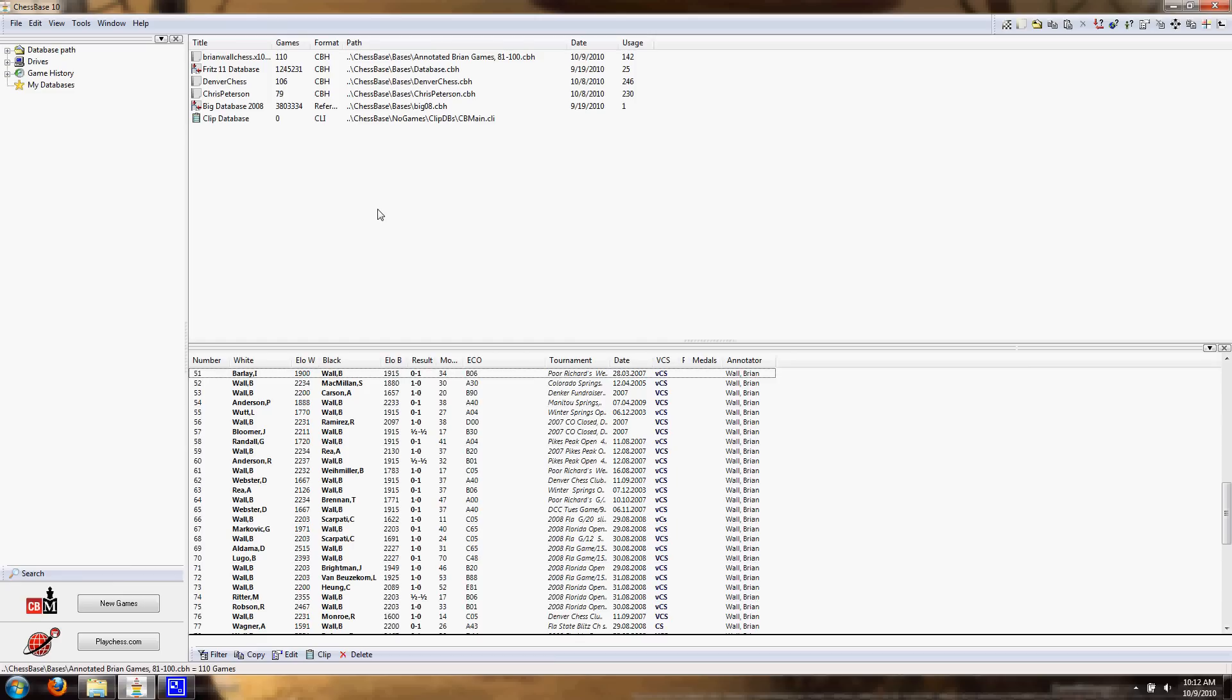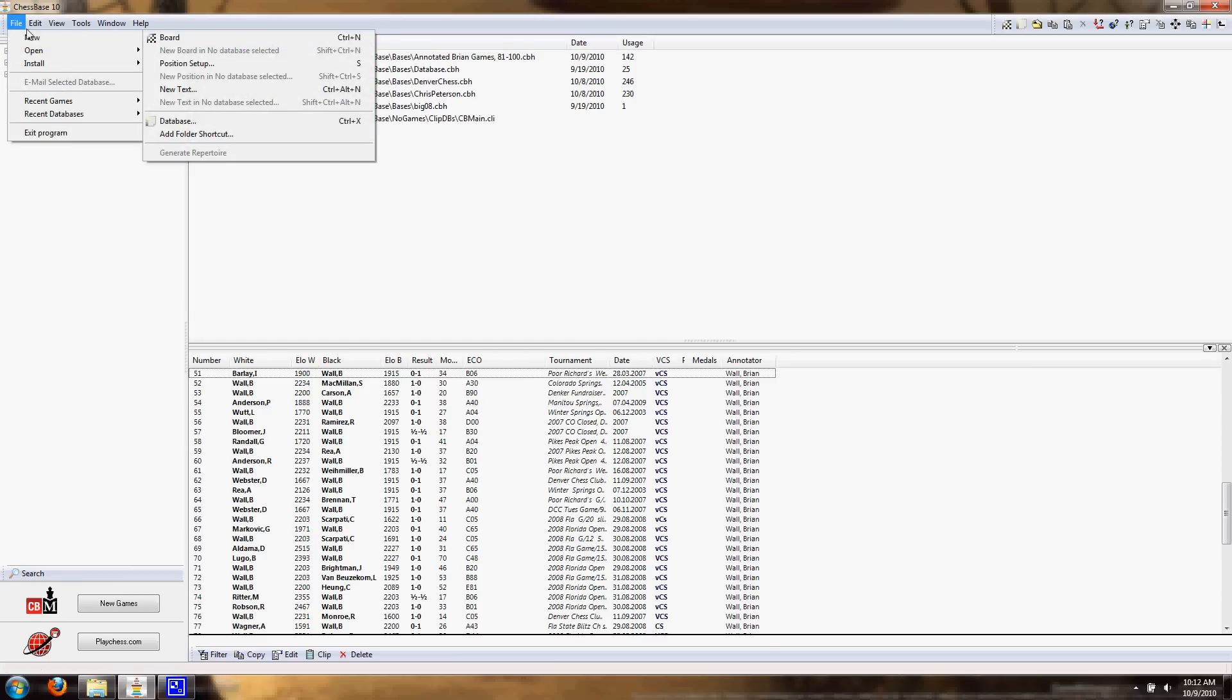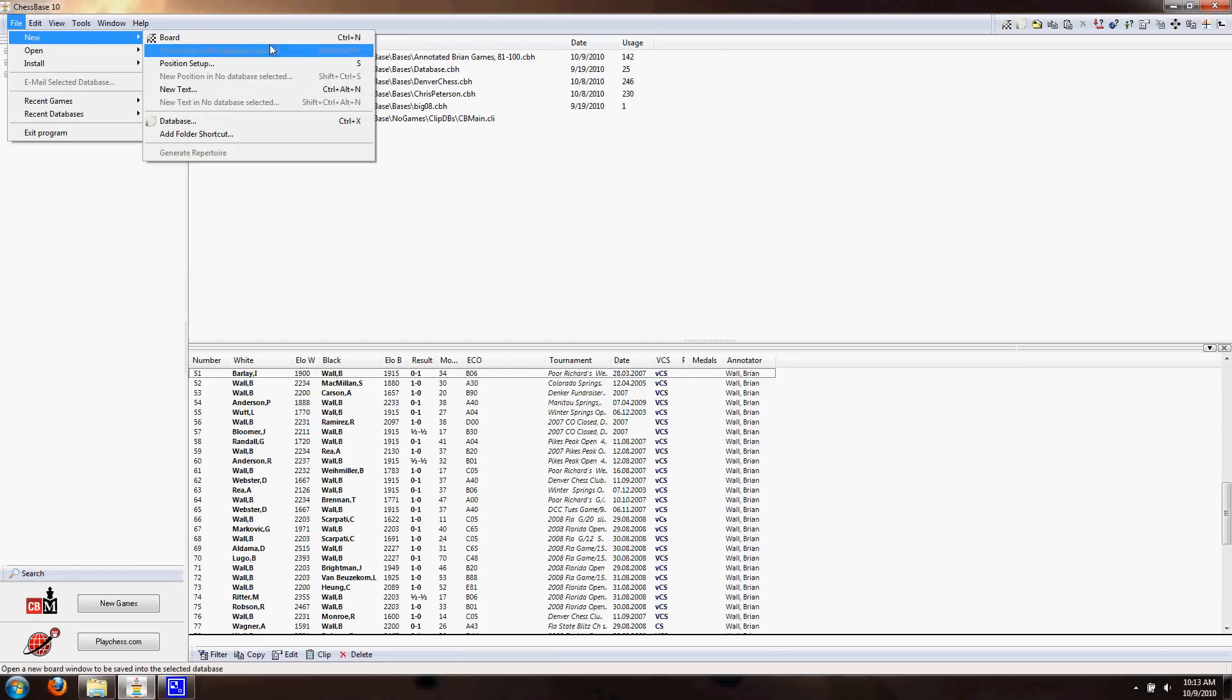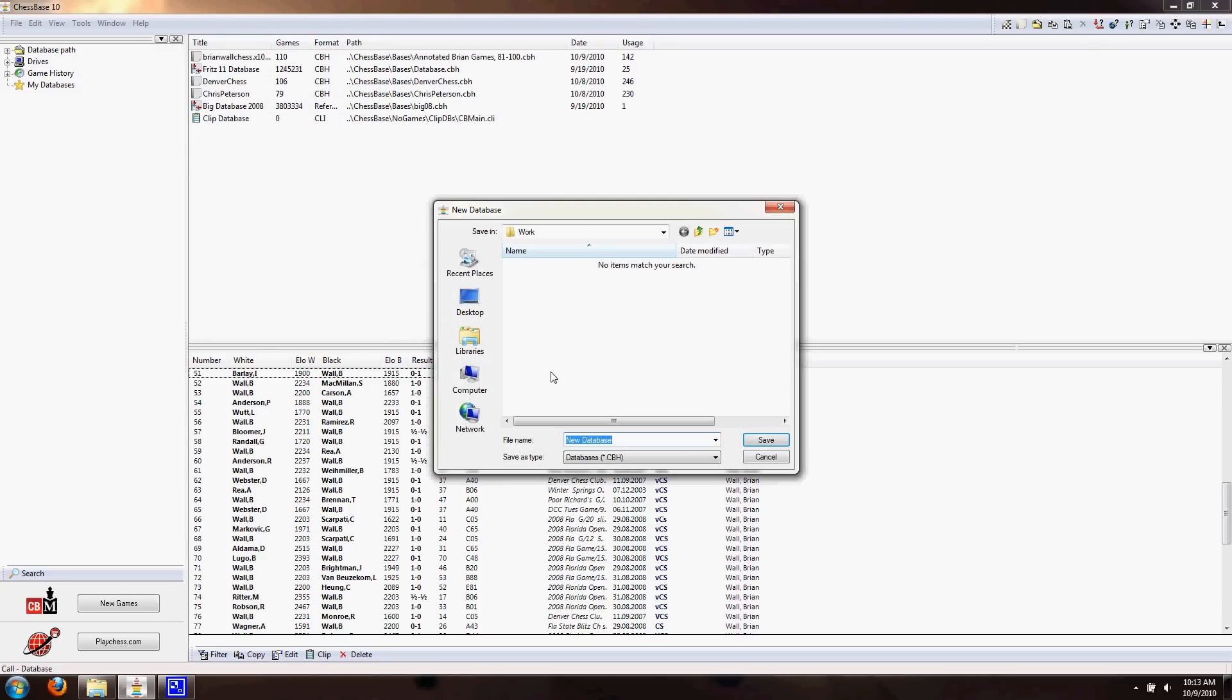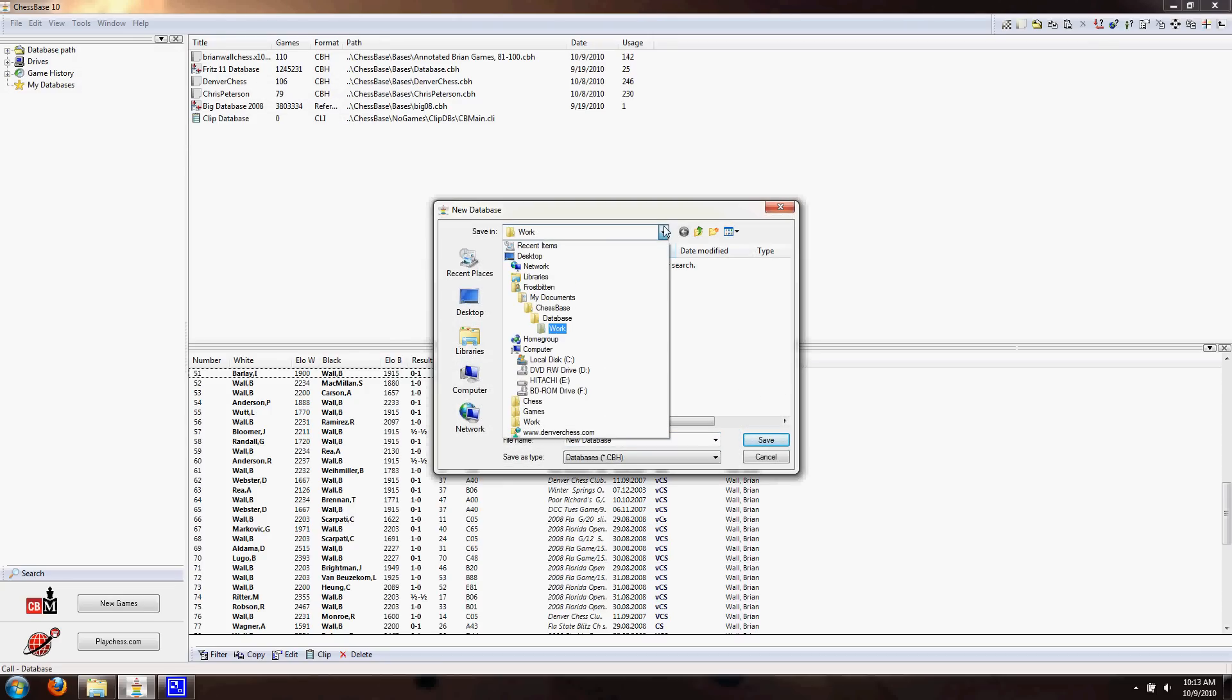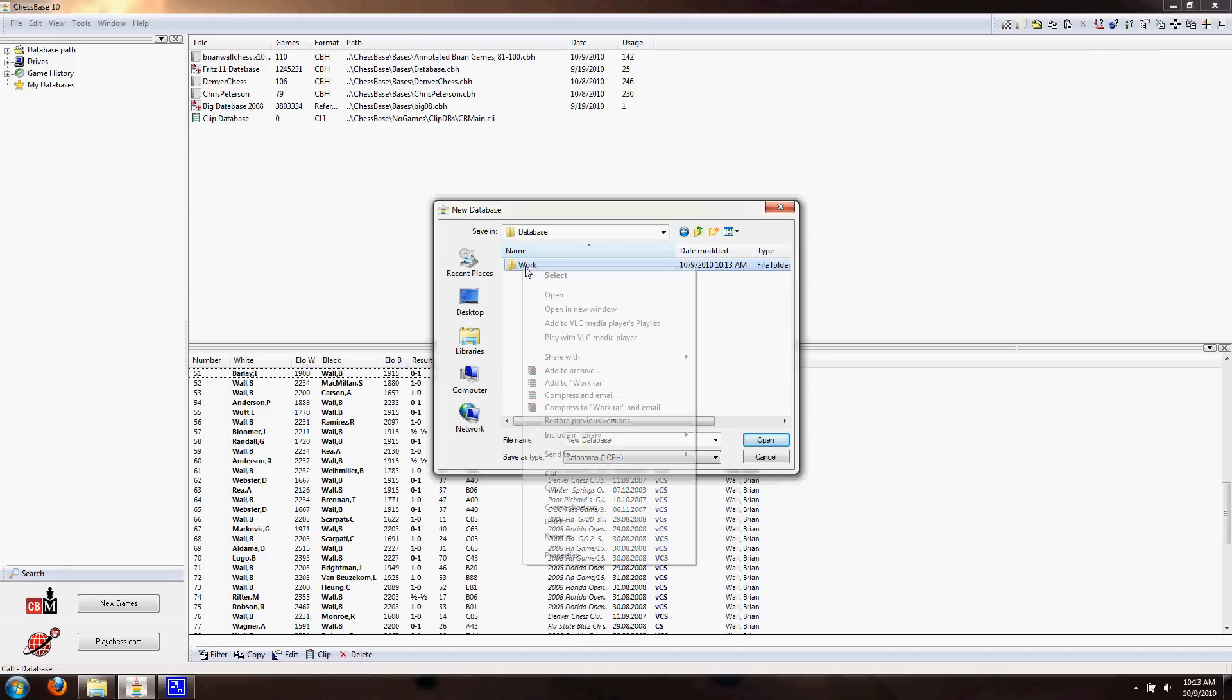So first what you'll want to do is start a new database. So you go File, New, New Database. And it'll ask you where you want to save it. I would recommend saving it in My Documents, Chessbase, Database, so that way it's very easy for you to find later on, but you can save it wherever you desire.